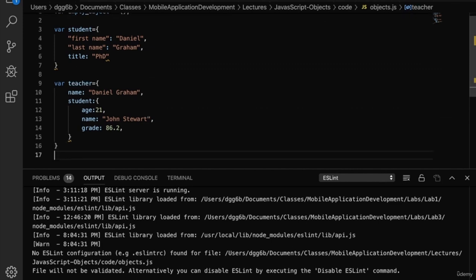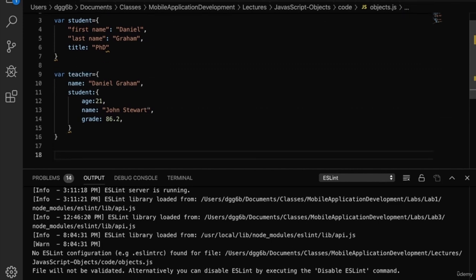You've written your first object in JavaScript. Does it look familiar? If you said JSON, you're right. JSON stands for JavaScript Object Notation, and it's the way that JavaScript represents objects.